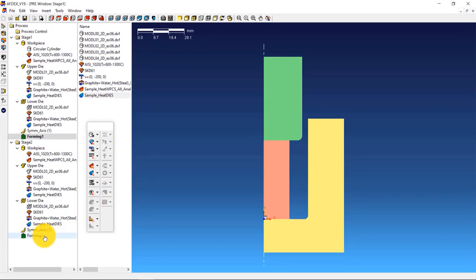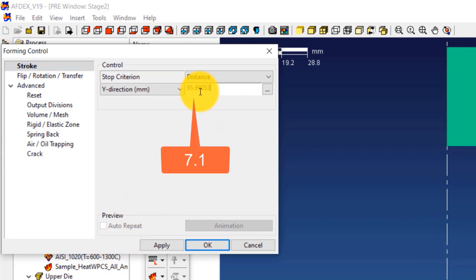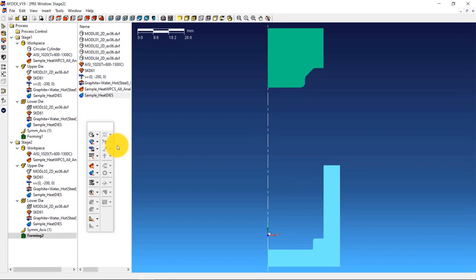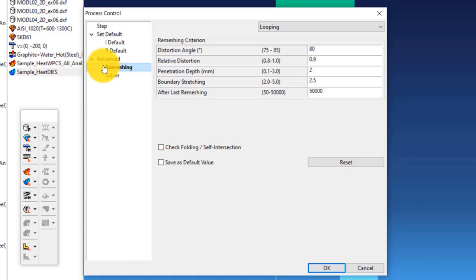For stage 2, double click on Forming 2 to open the forming control window. Select Distance from the drop-down menu next to Stop Criterion and enter a value of 7.1, then click OK. This process needs to be checked for folding/self-contact, so double click on Process Control. In the process control window, click on Remeshing, enable the Check Folding/Self-Intersection checkbox, and click OK.